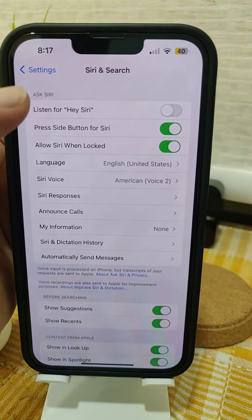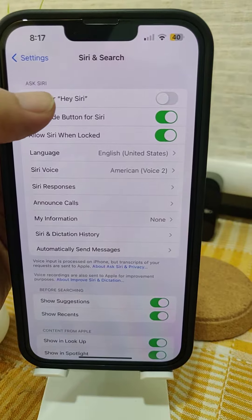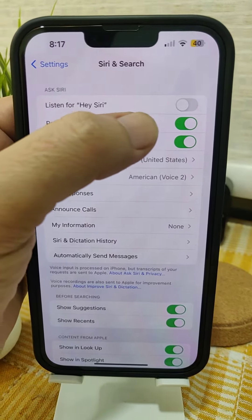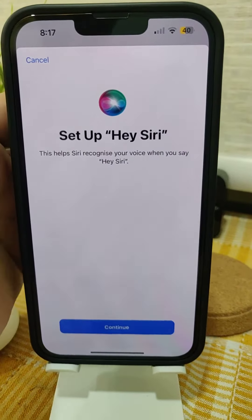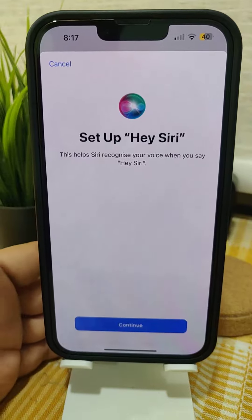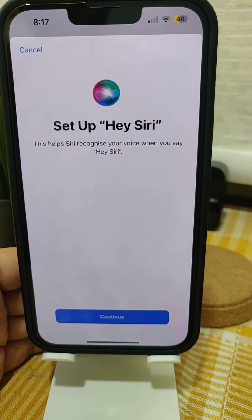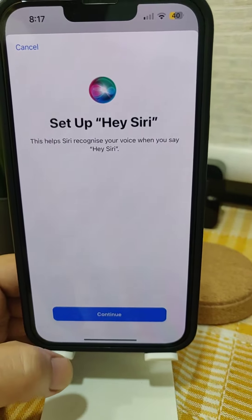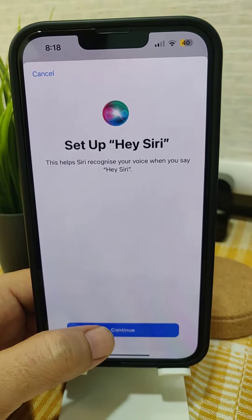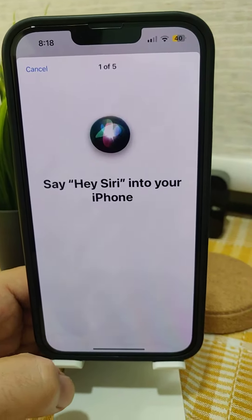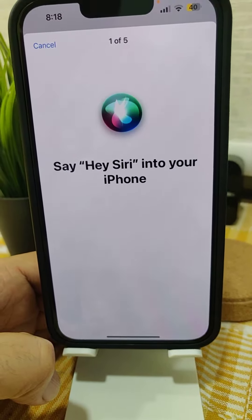Now you can see that option: Listen for Hey Siri. Just tap to toggle it on. Now you have to set up Hey Siri, so let's continue and set it up on your iPhone.